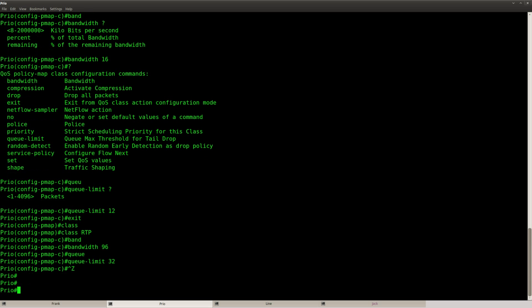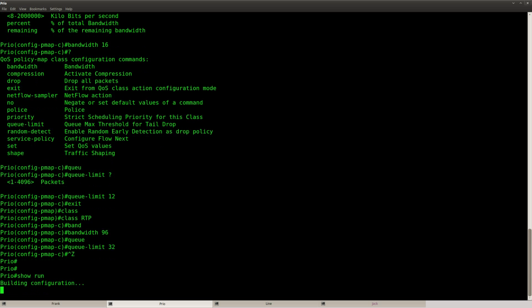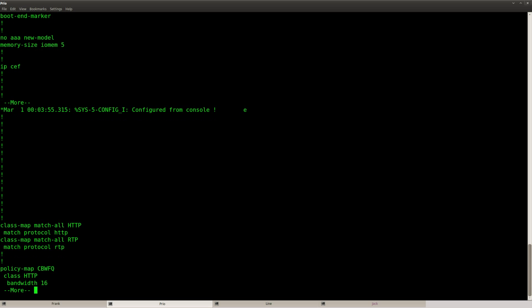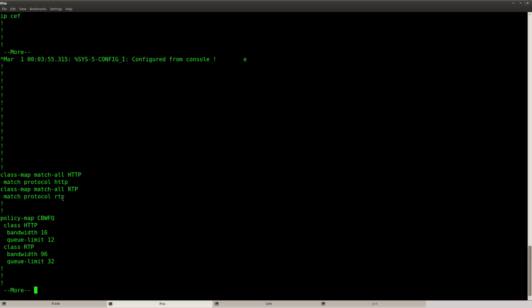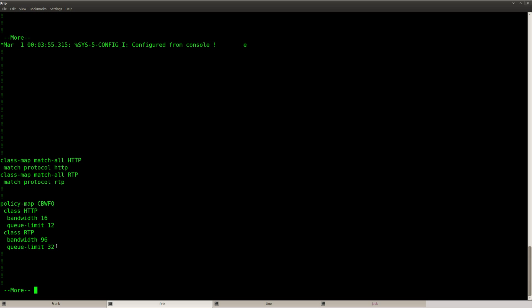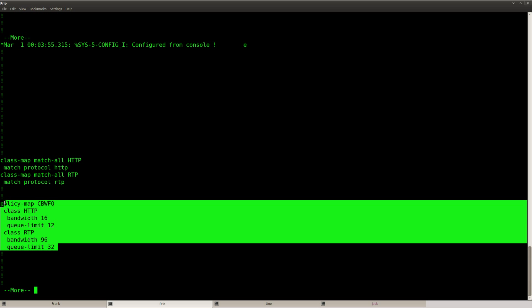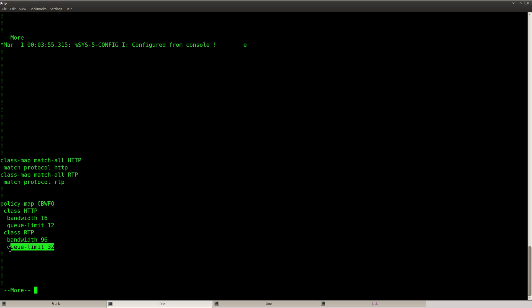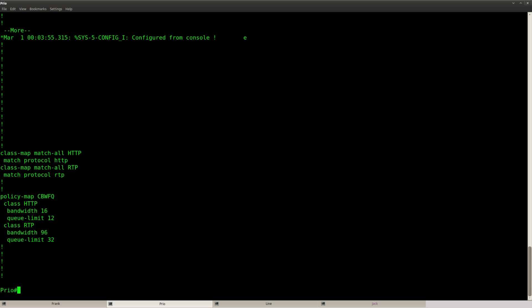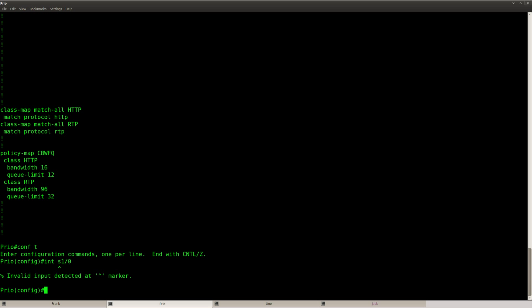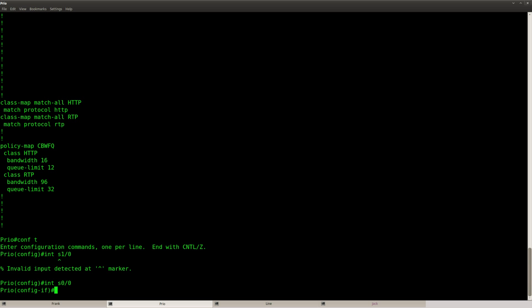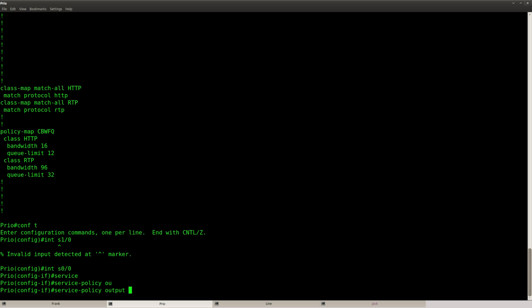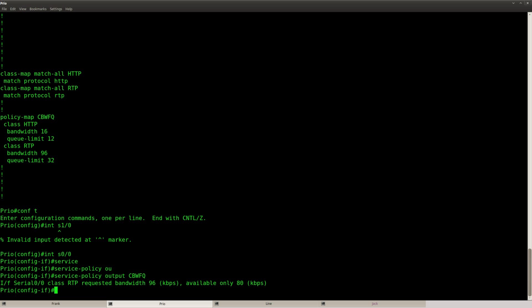So let me show you what we have here. These are the two class maps, nothing fancy here and this is the class based weighted fair queuing. A bandwidth of 16 kilobit for HTTP with a queue limit of 12 packets, 96 for this one with a queue limit of 32. I need to enable this on the interface so we can do service policy output CBWFQ.